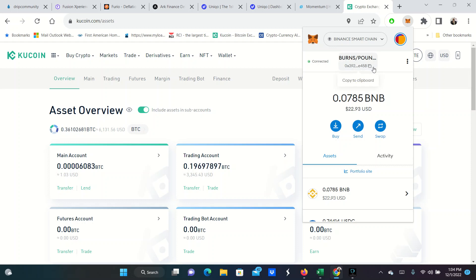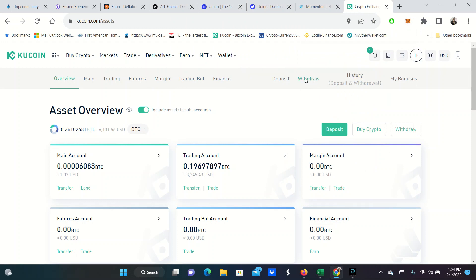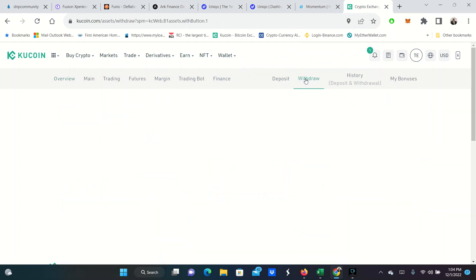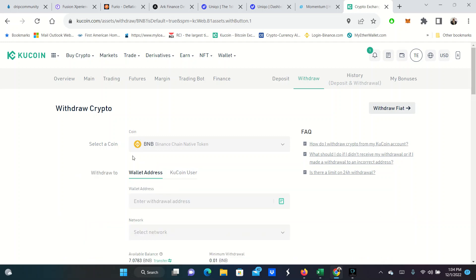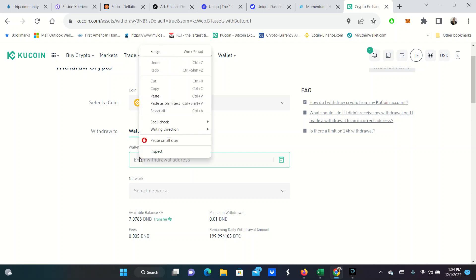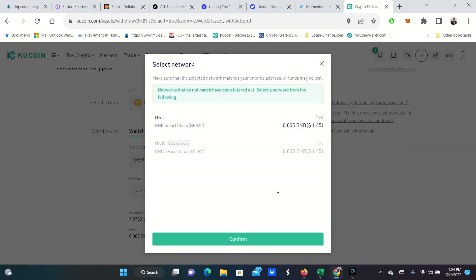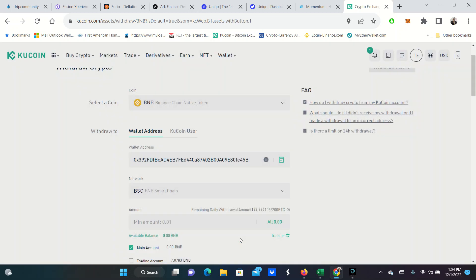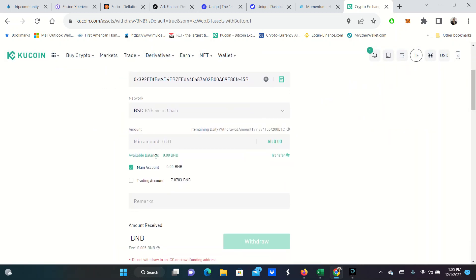I'm going to go ahead and copy this address to the clipboard. Then I am going to go back over here to my KuCoin. I'm going to withdraw some BNB. All of these things are done on the Binance Smart Chain. So you'll notice that my MetaMask wallet is set up there. We're going to send this on the Binance network. BEP20, not BEP2.